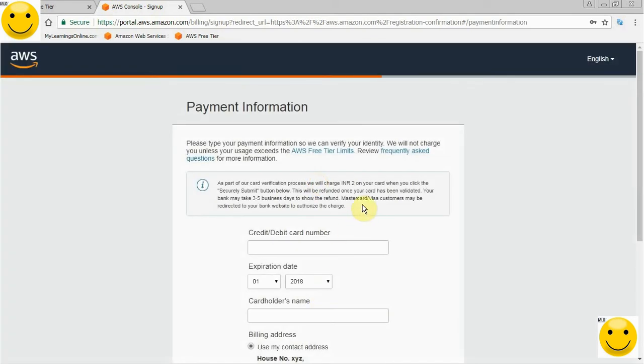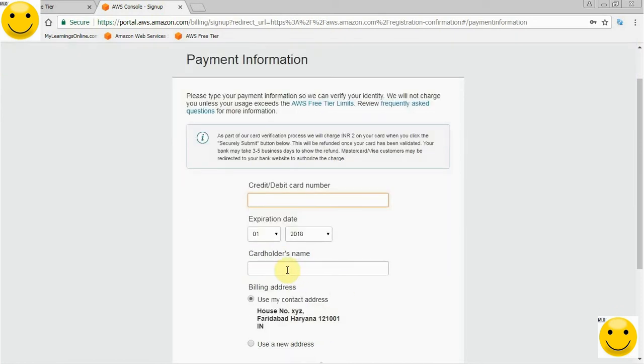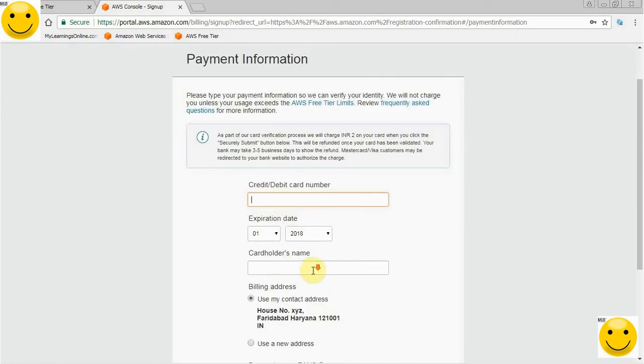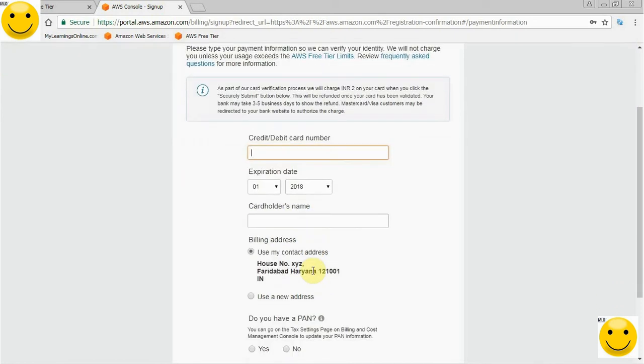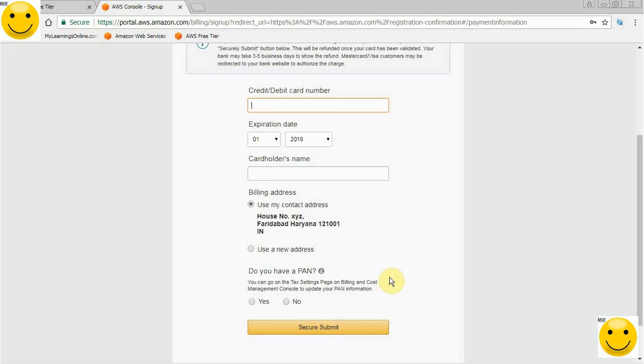As soon as I enter my details, it will ask me for a valid credit or debit card. Here I will enter my card number, its expiry date, and the cardholder name—obviously it's my name. For billing address, should I use my already provided address or provide a new address? It's all up to me. If I have a valid PAN card, I need to click yes; if not, then no. I will provide the details and then click Secure Submit. I will pause the video to keep it secret.